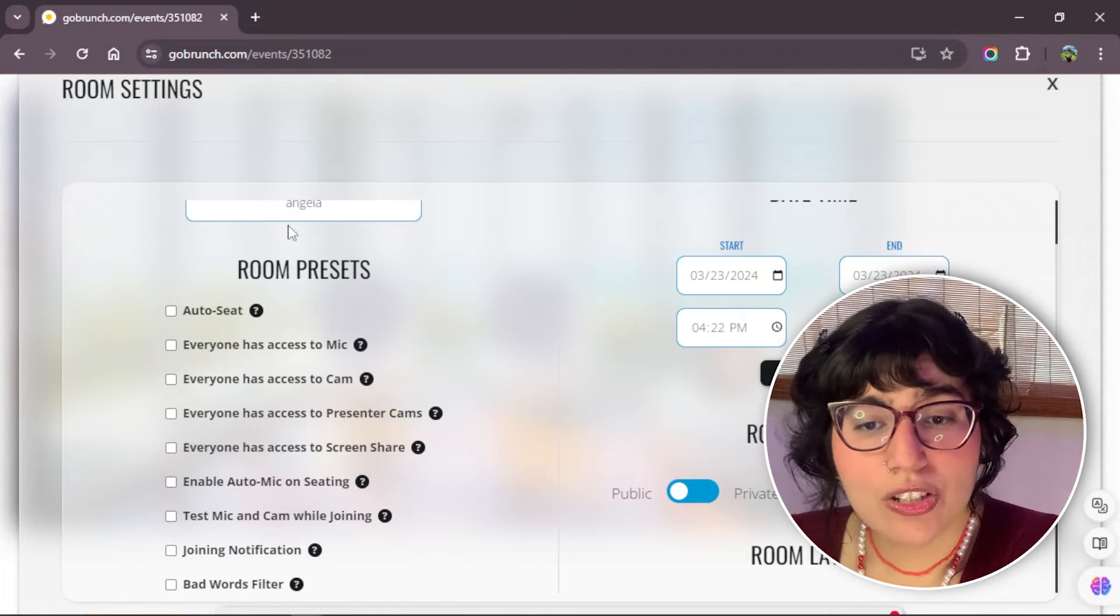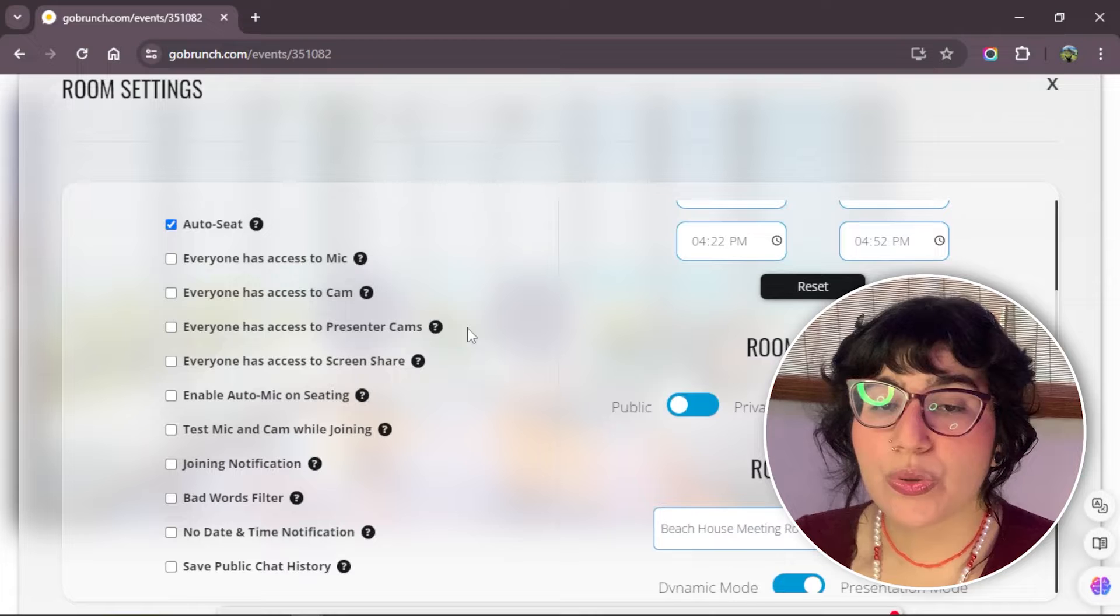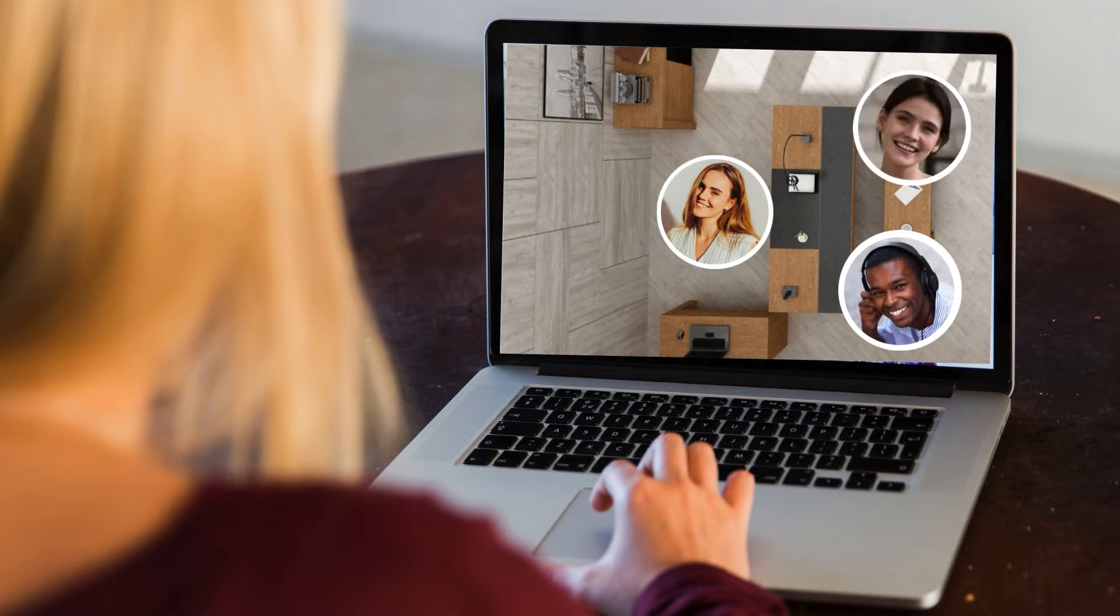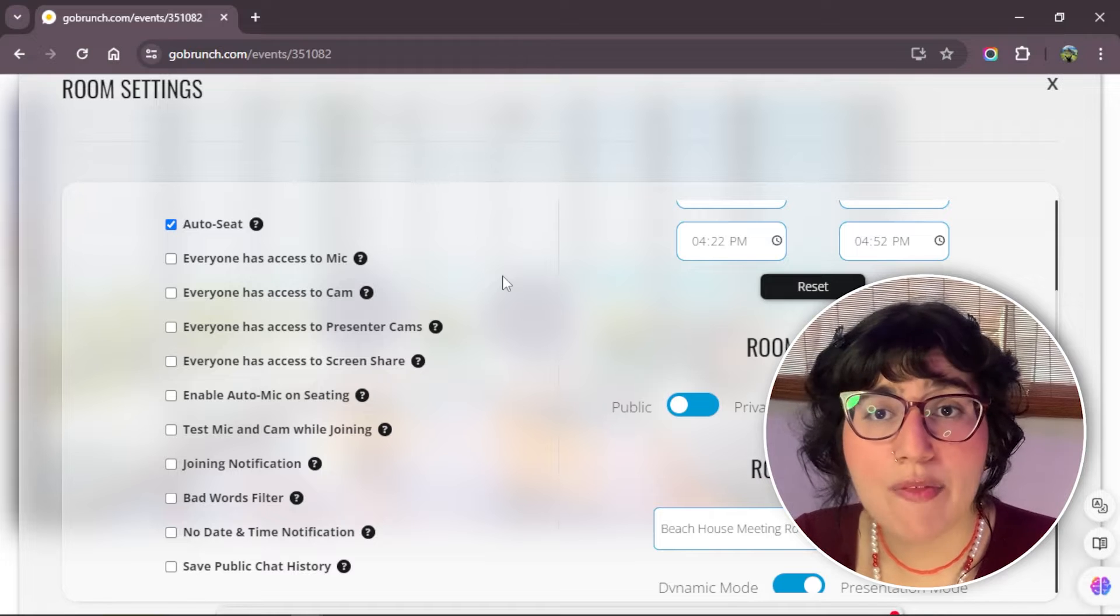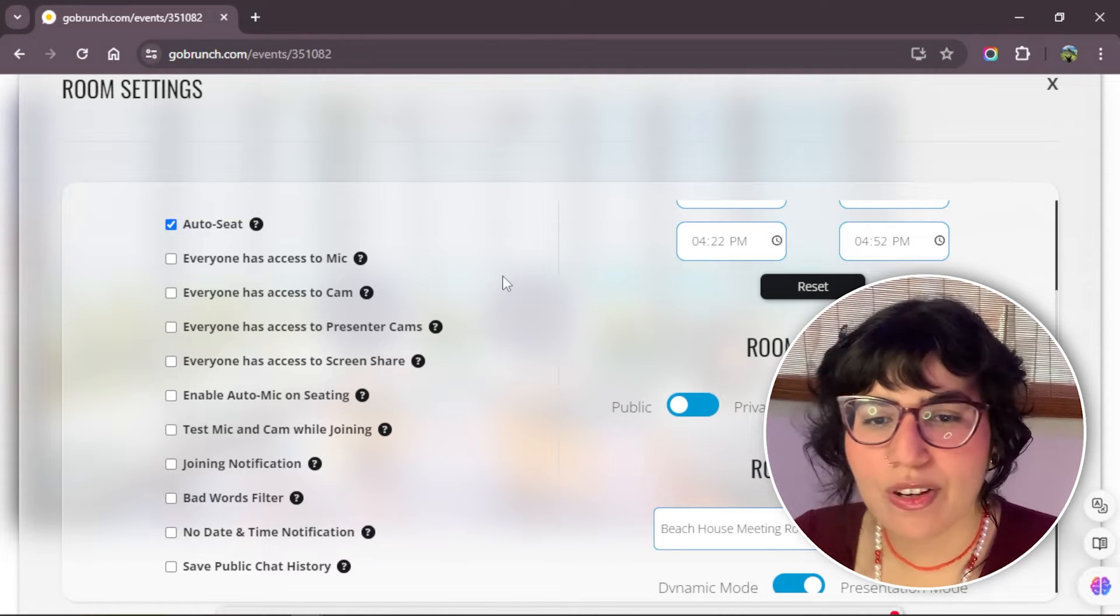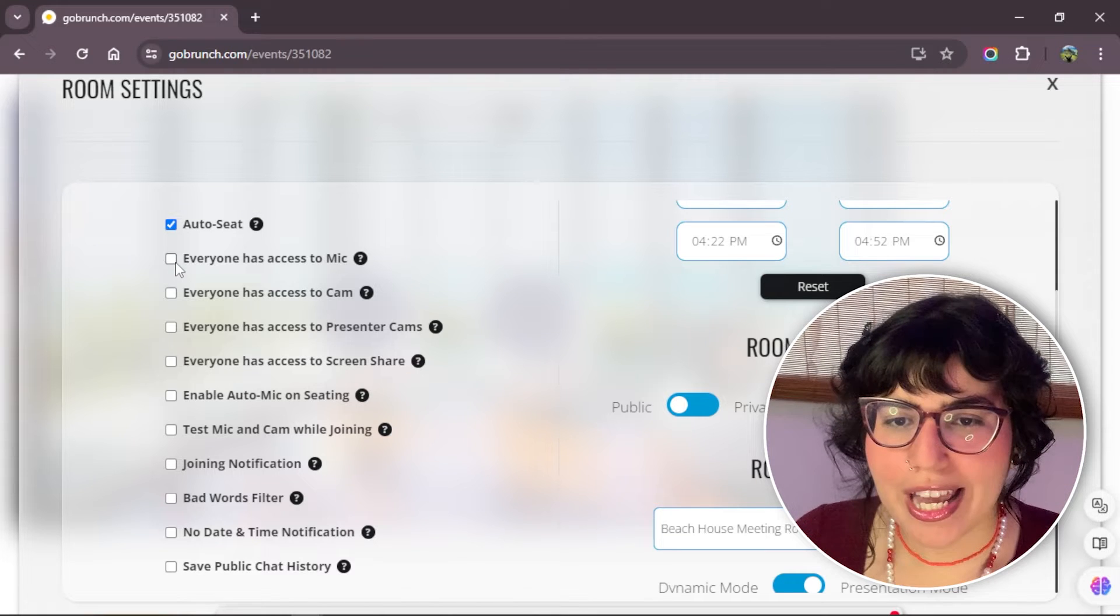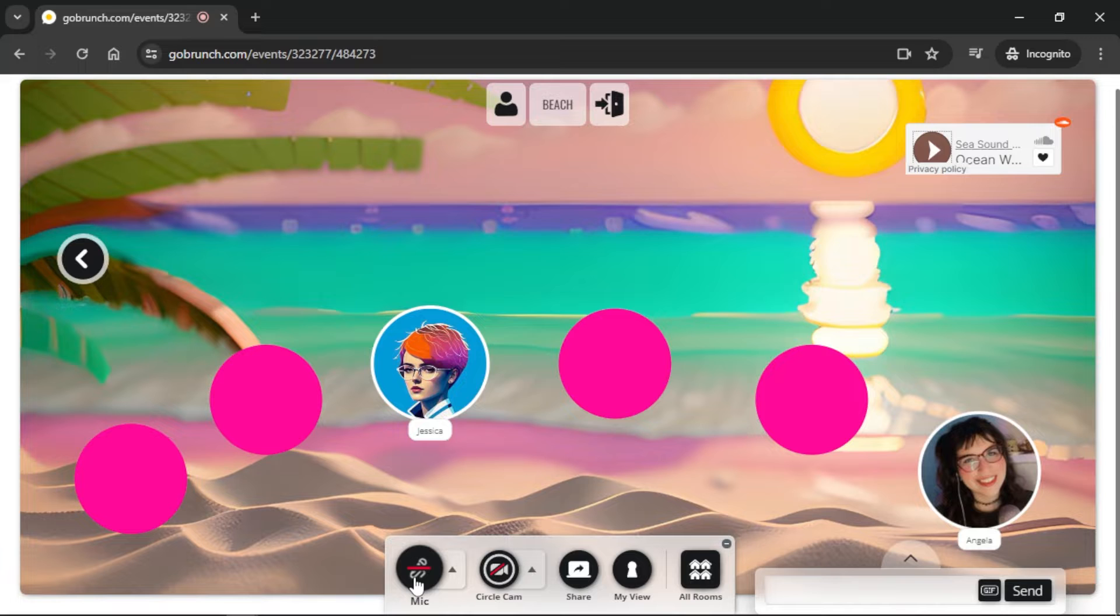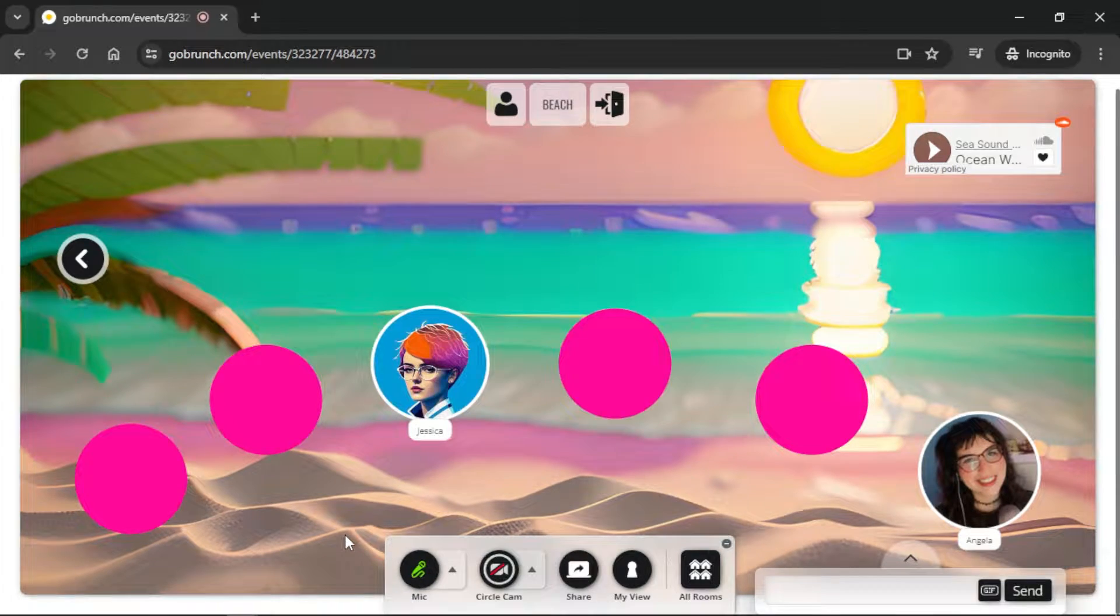The AutoSit option, it means when someone enters to a room, they will sit automatically in a circle. The platform will automatically sit every member that enters to the room. They don't have to choose the circle to sit. The next one, everyone has access to mic. This one means that any members inside the room can turn on their mic every time they want.